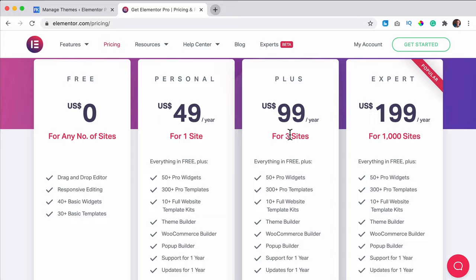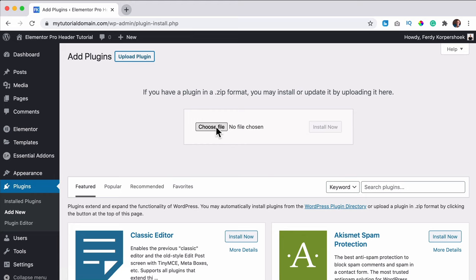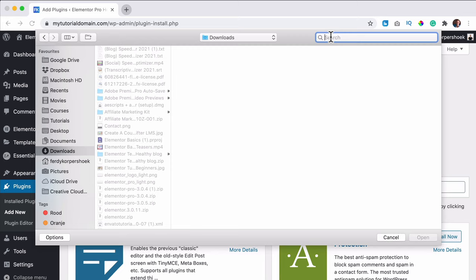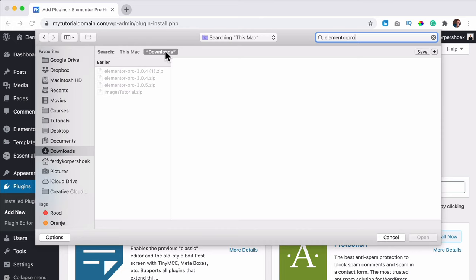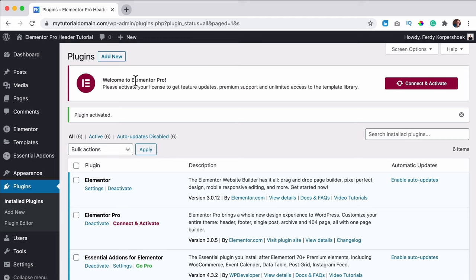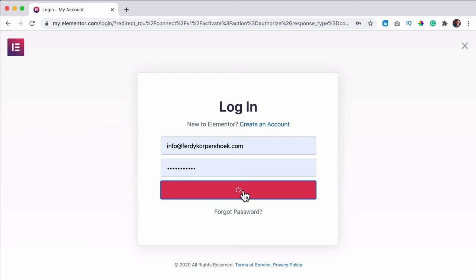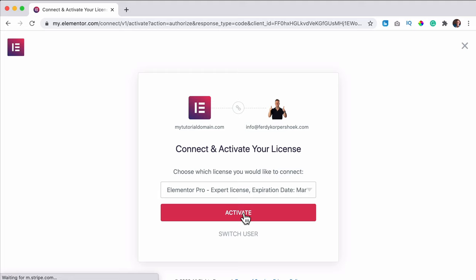So you can buy it and then download it. I have already, so what I will do is go to Plugins, click on Add New, click on Upload Plugin, choose a file, and then go to my downloads and search for Elementor Pro. I click on Open and then Install. I can activate it and then activate the license by clicking on Connect and Activate. I log in with the same details I entered at elementor.com, click on Login, select my license, and Elementor Pro is now installed and activated on my website.